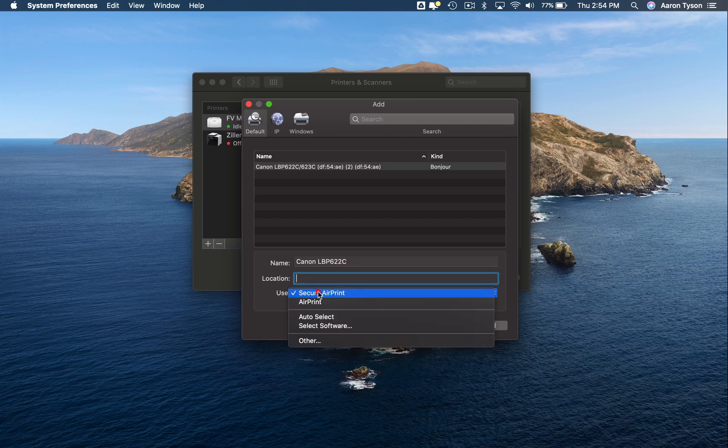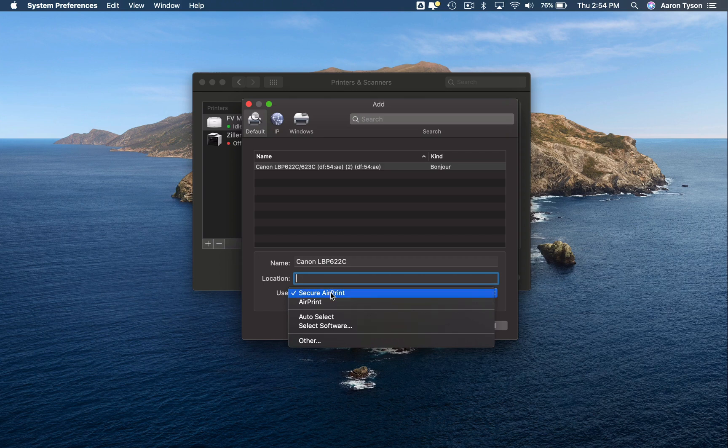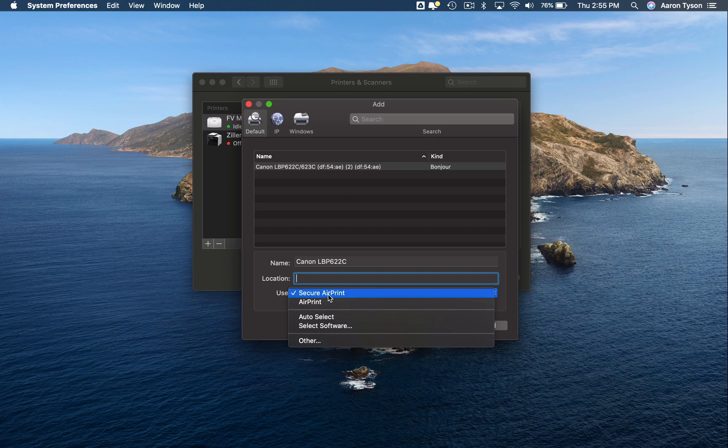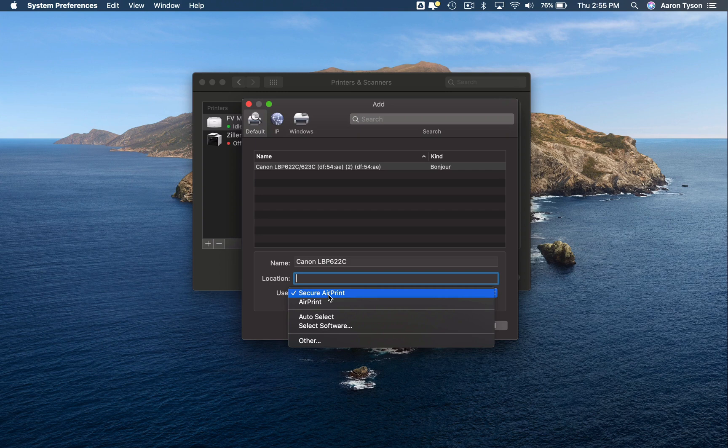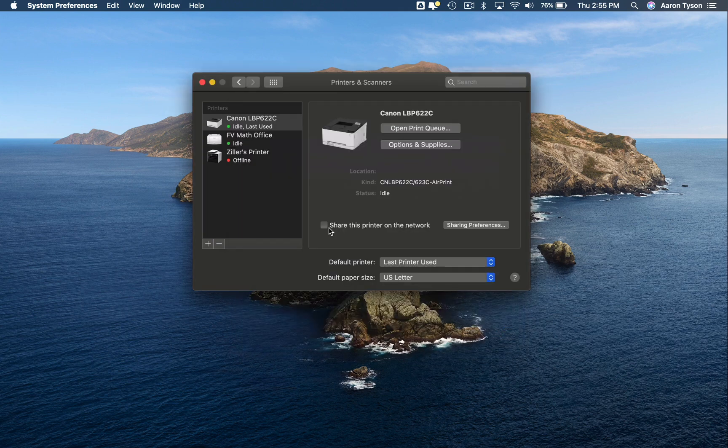Where it says use, this is basically selecting what drivers it's going to use. Rather than using the drivers from the manufacturer, Apple recommends that you use either their AirPrint or Secure AirPrint driver if it's available for your printer. This will automatically detect the most recent and up-to-date software and install the correct drivers for that printer. So I'm going to choose Secure AirPrint and then it's as simple as clicking add and it will set up your device.